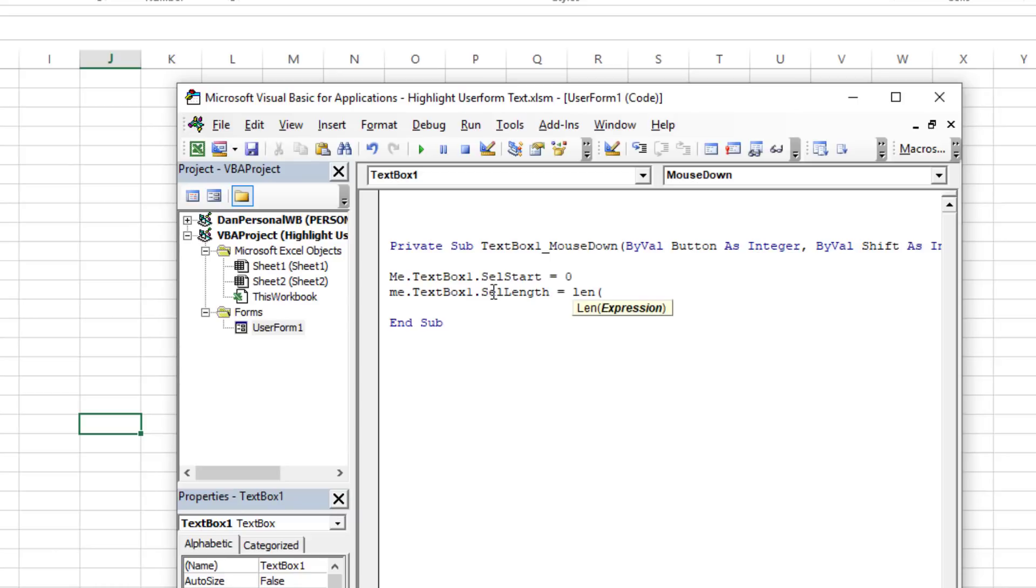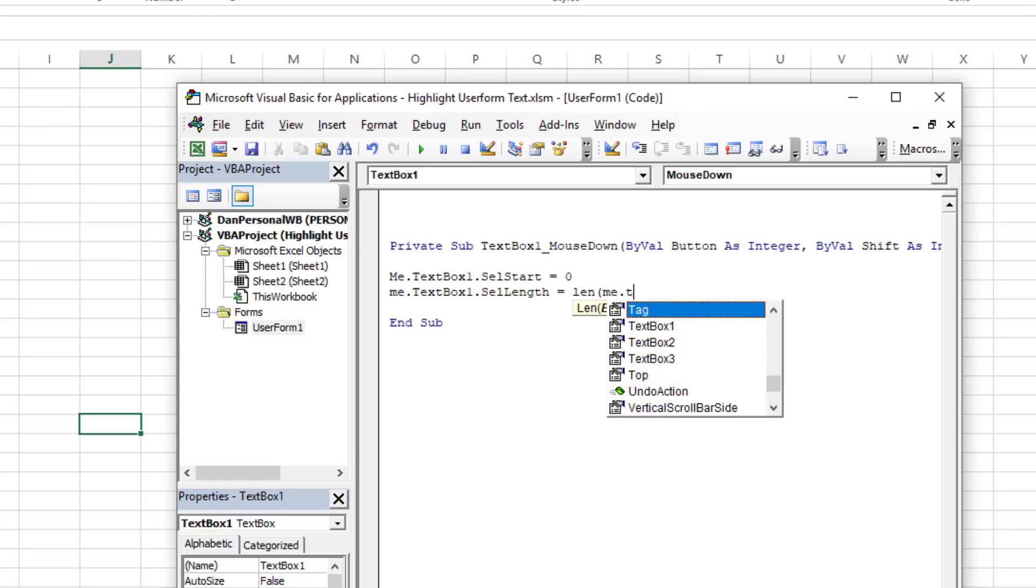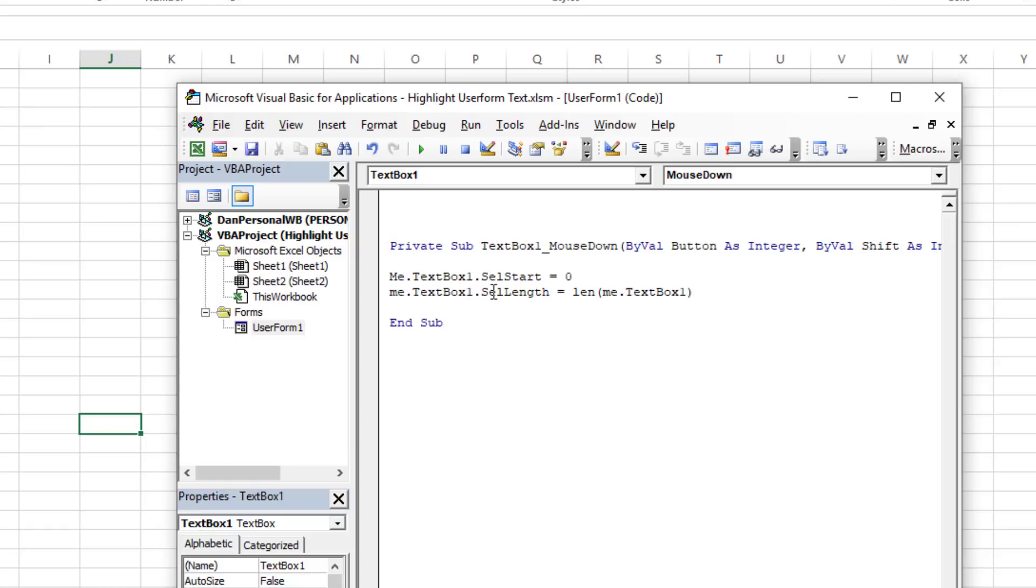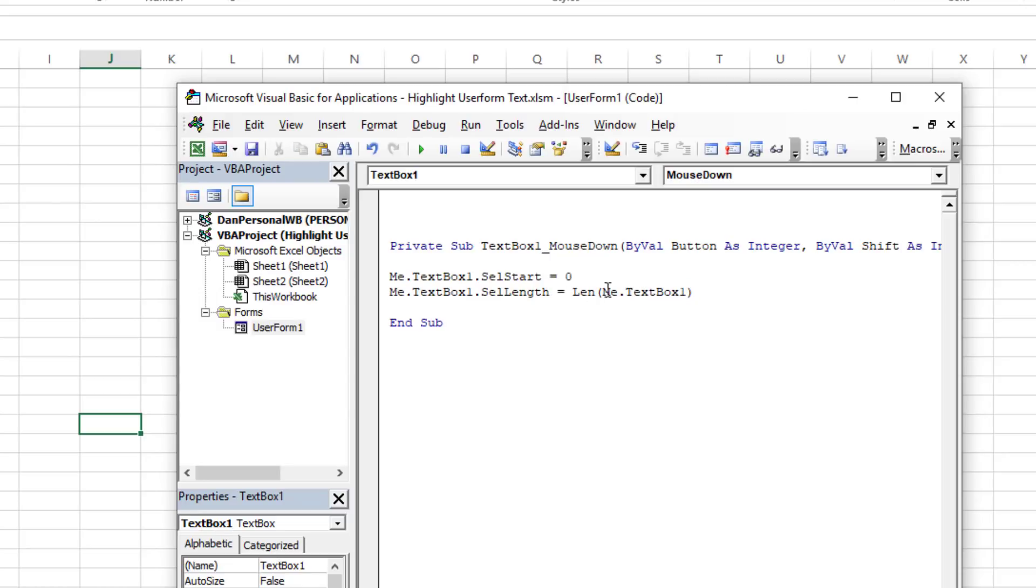So if we use the Len function on Me.TextBox1, you could do .Text but I'm just going to leave it alone because it knows to grab whatever the length is, however many characters are in that text box. So it's actually referring to the length of the number of characters that are in itself.